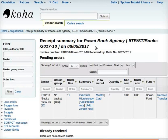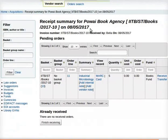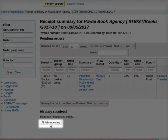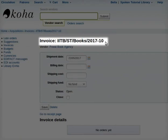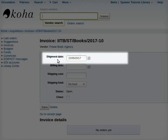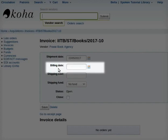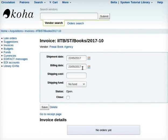Another page, Receipt Summary for Pawai Book Agency on 08/05/2017, opens up. Scroll down and click on Finish Receiving at the bottom of the page. Another page opens with the heading Invoice IITB/ST/books/2017-10. The shipment date is filled by Koha as per the details entered earlier, and I will select billing date as 23/05/2017.